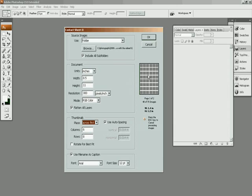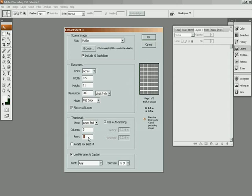And then columns and rows, I usually do about 5 columns and 7 rows. You can put as many as you want on your contact sheet. And you'll see my contact sheet up here, change size.